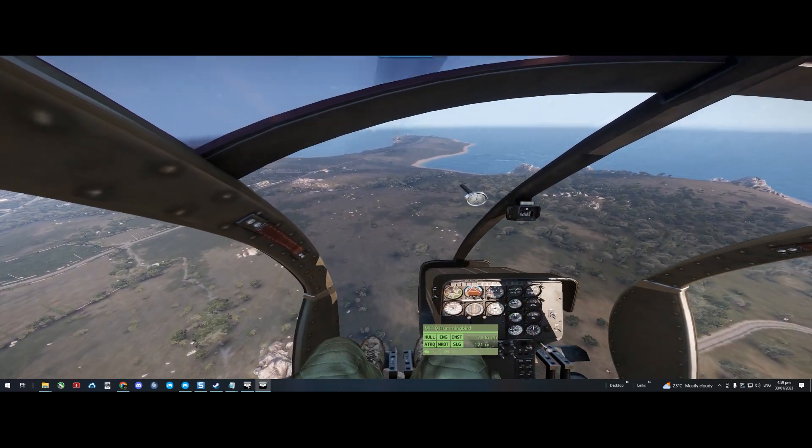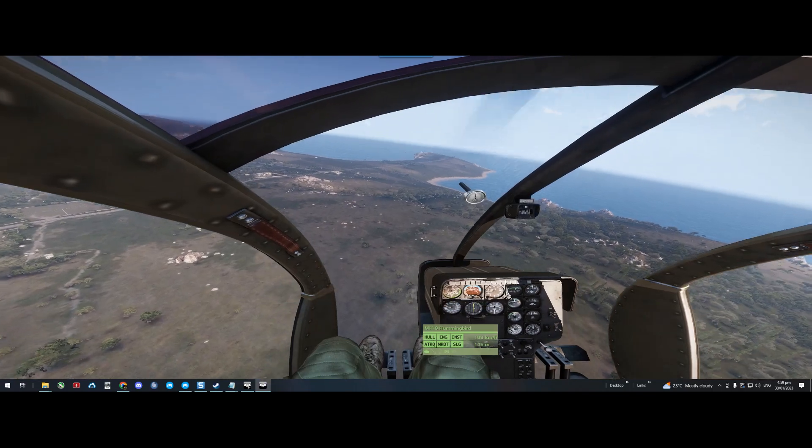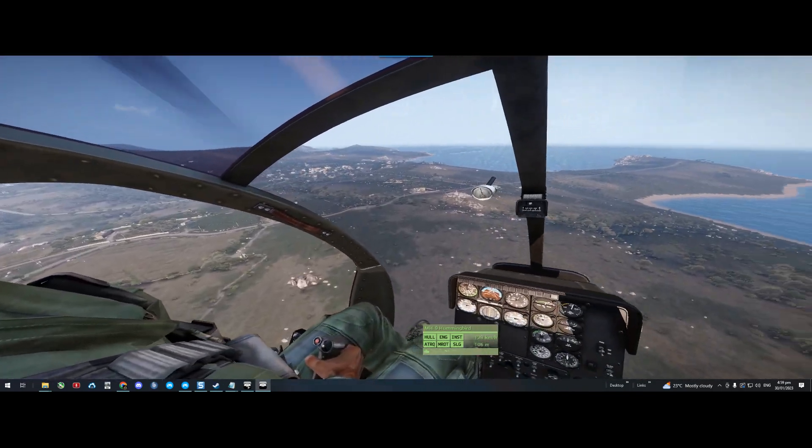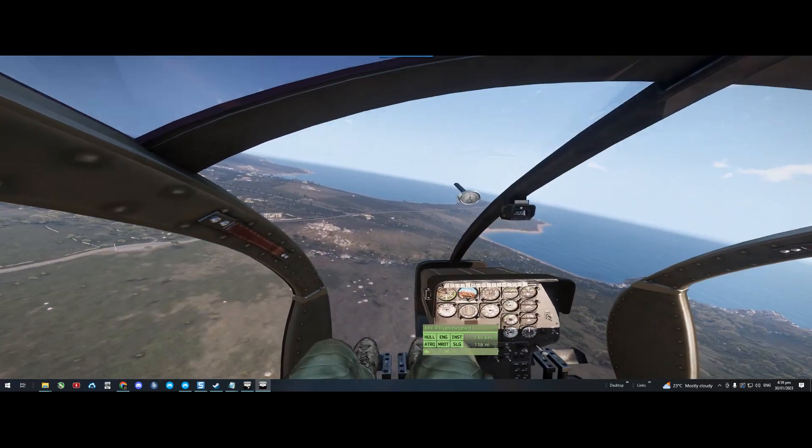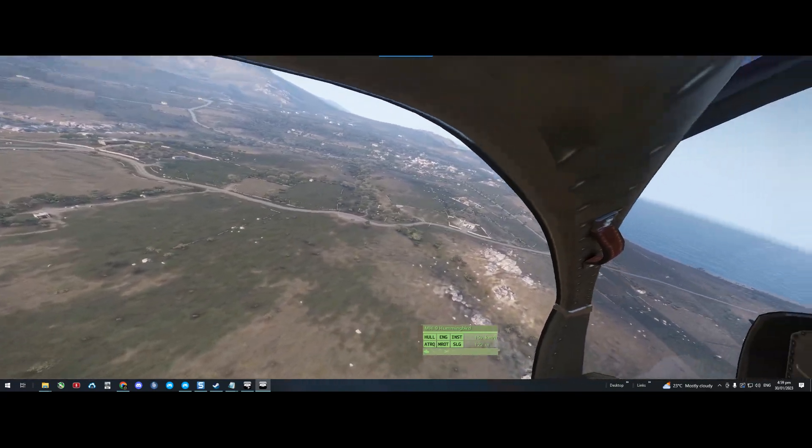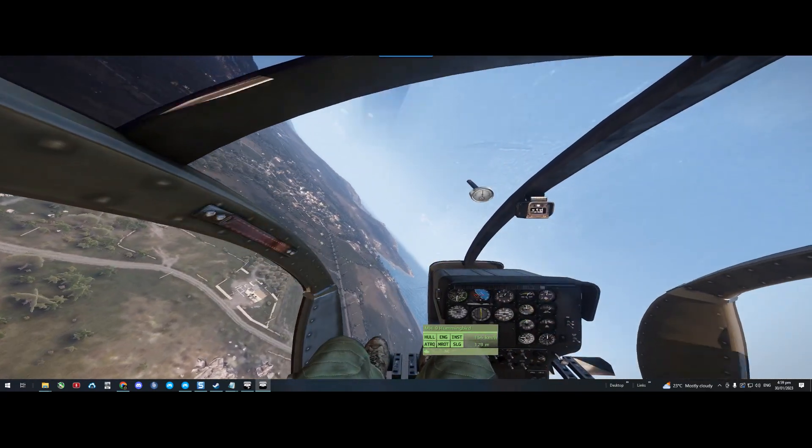Before I turn my head tracking on, I can see the window and all this stuff. It's quite a bit different to your view.